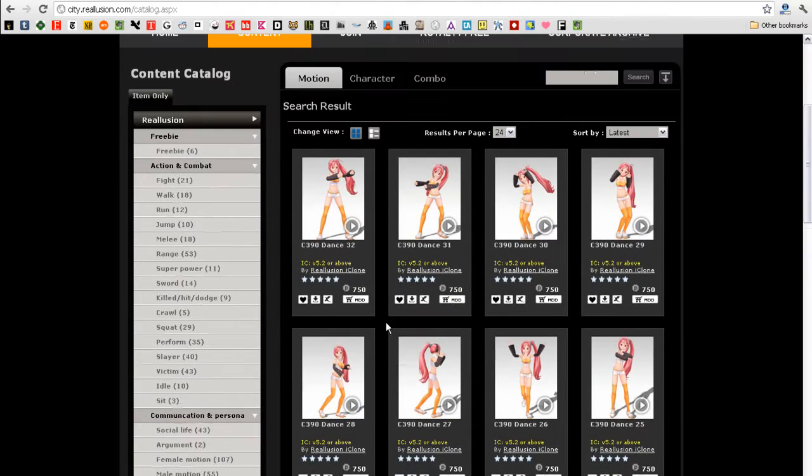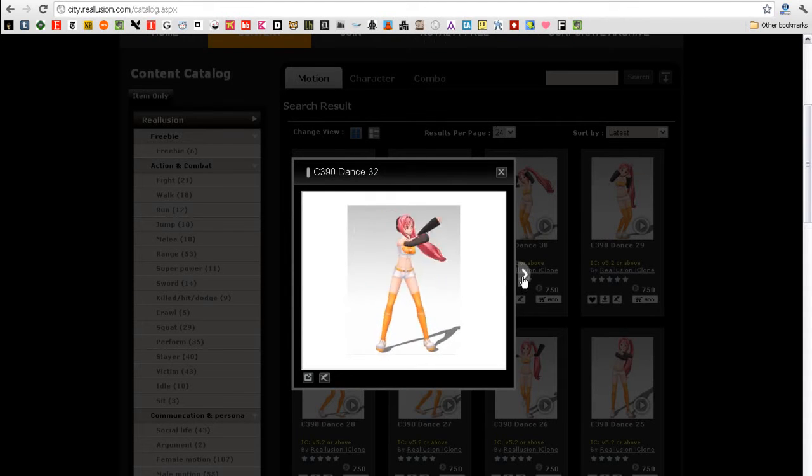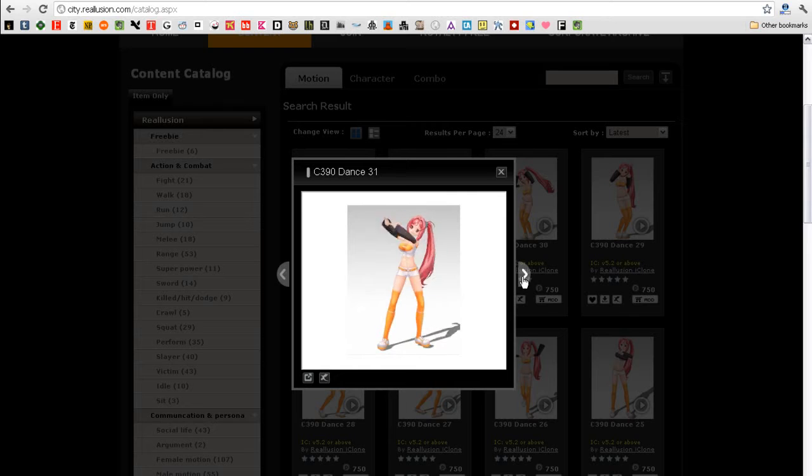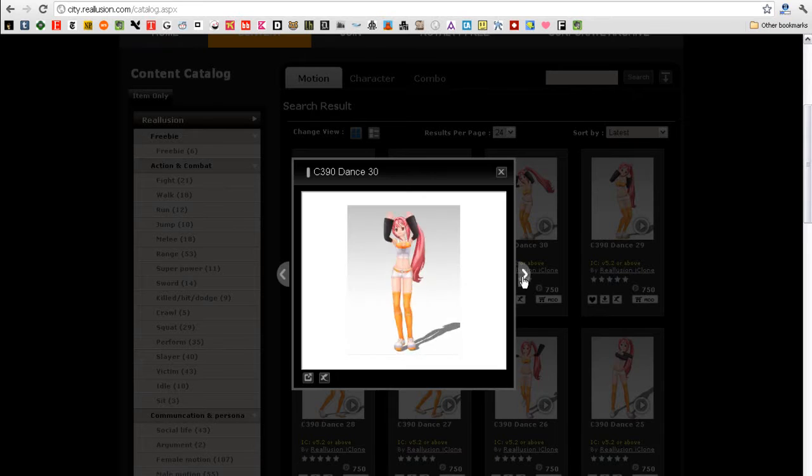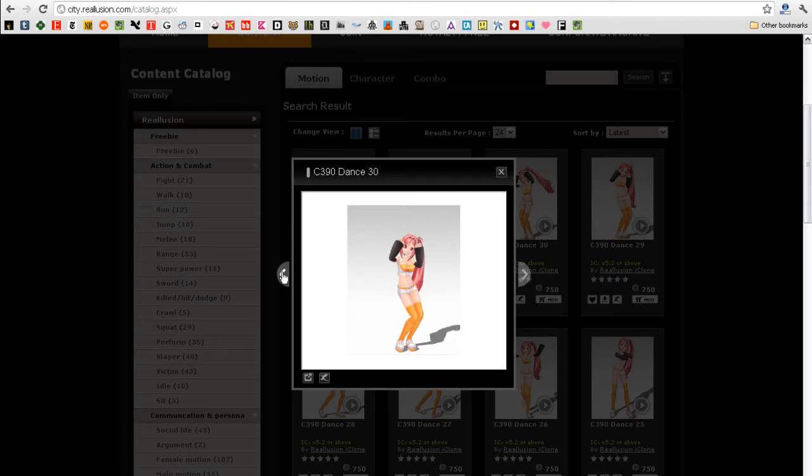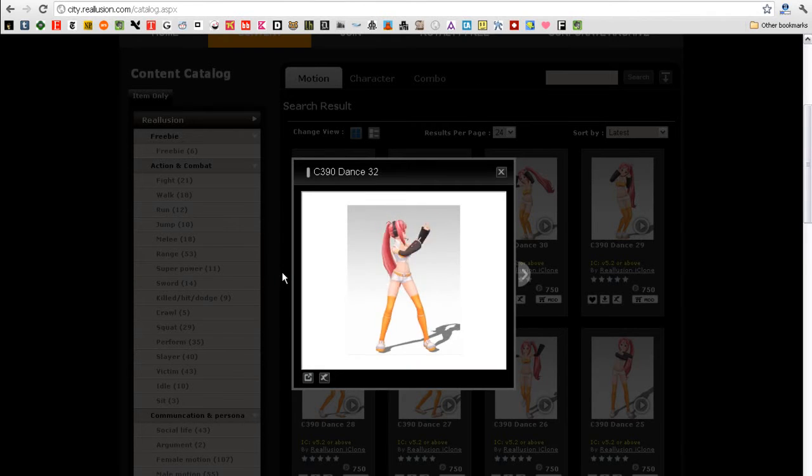There are literally thousands of motions but I'm going to preview a couple of dance motions first. You can click the little play button on the image thumbnail to get a preview of the motion. If you want to quickly check out the next motion in line, just use the arrows on the side of the video window to skip to the next motion.